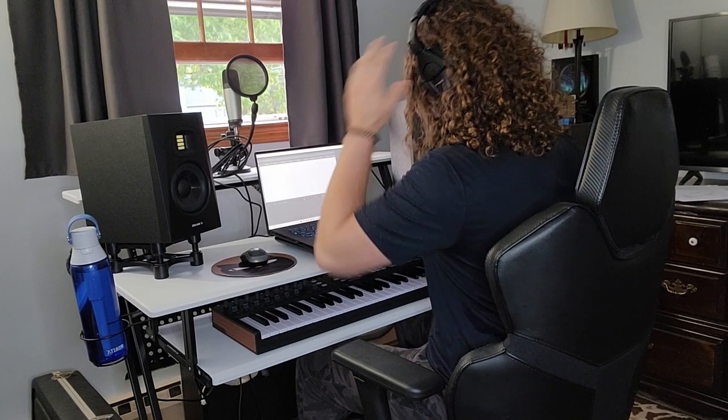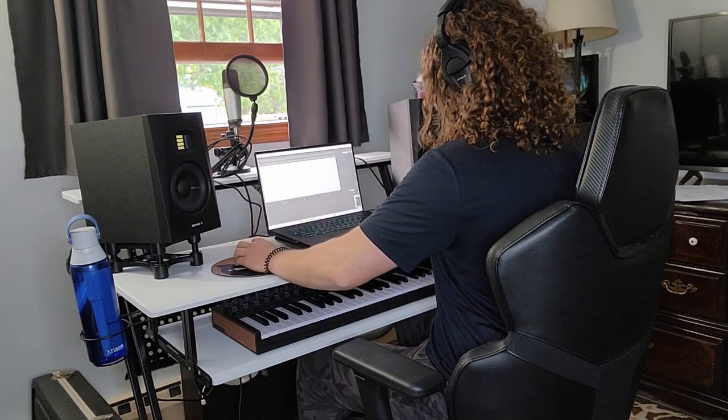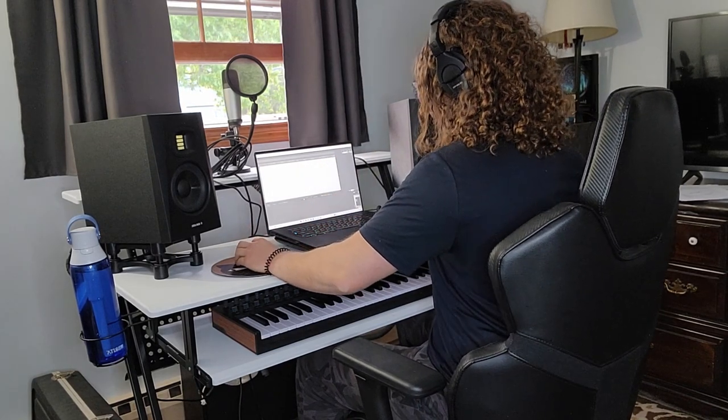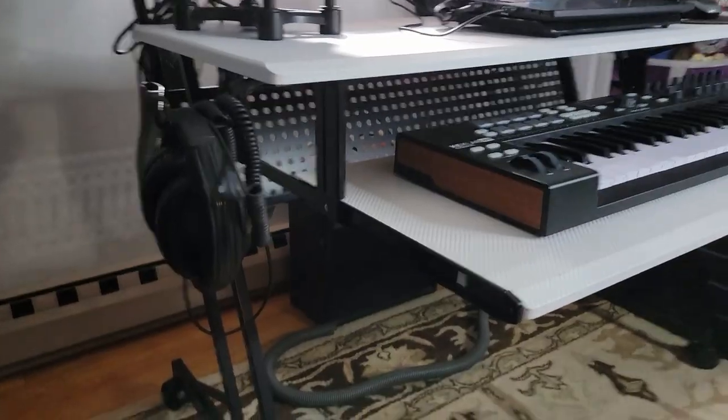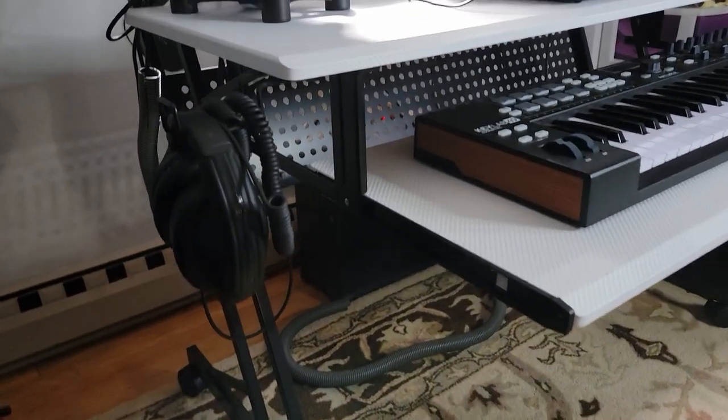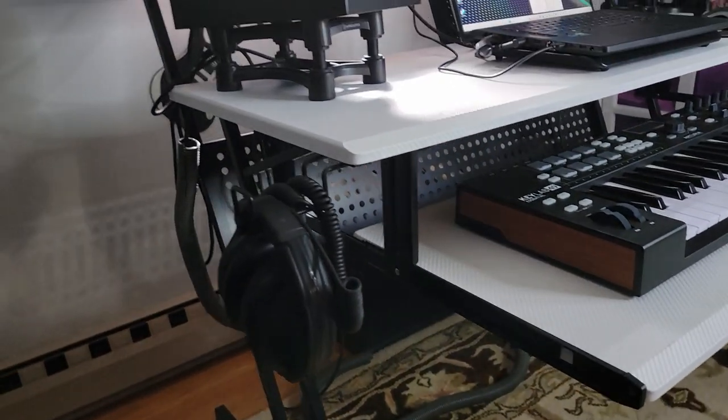Hey everybody, so today we are going to be looking at a music recording studio desk by Acme, and we're going to see if it's right for you.